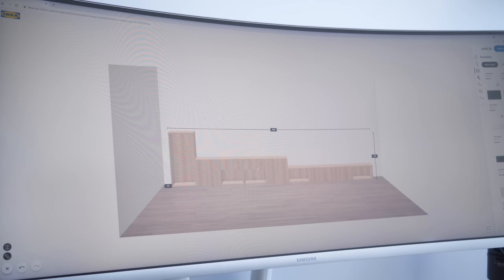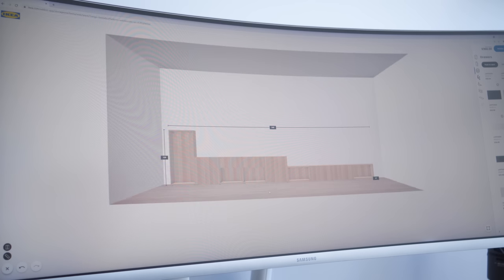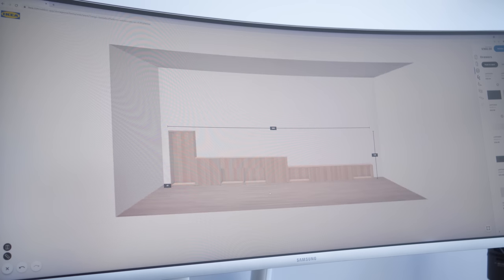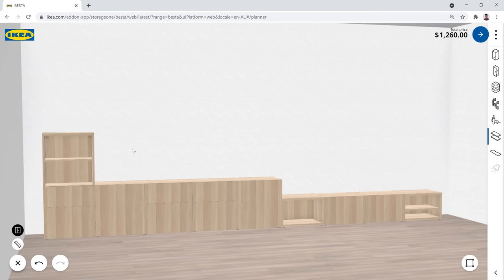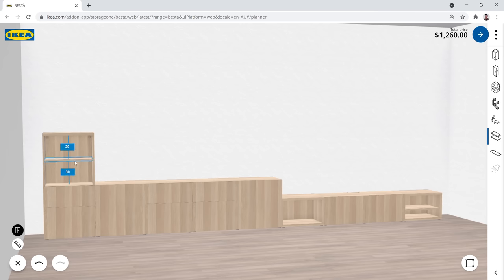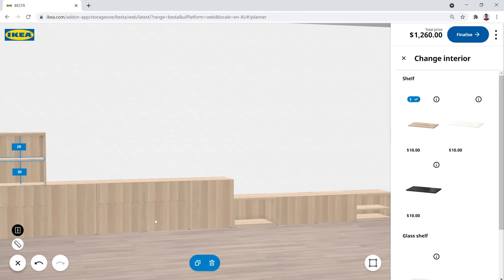So I browsed through IKEA and found the BESTA storage system. I utilized their online planner to mix and match different sizes and drawers.